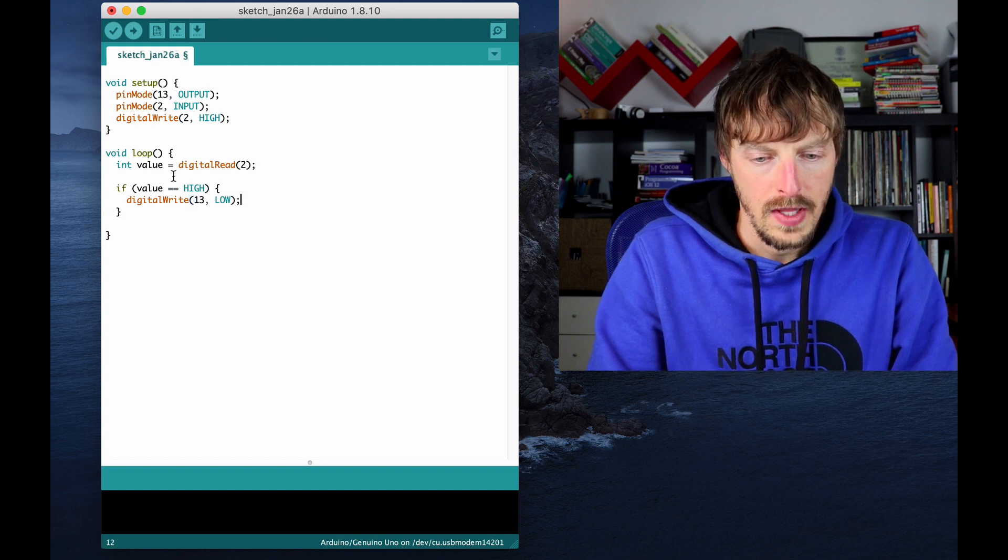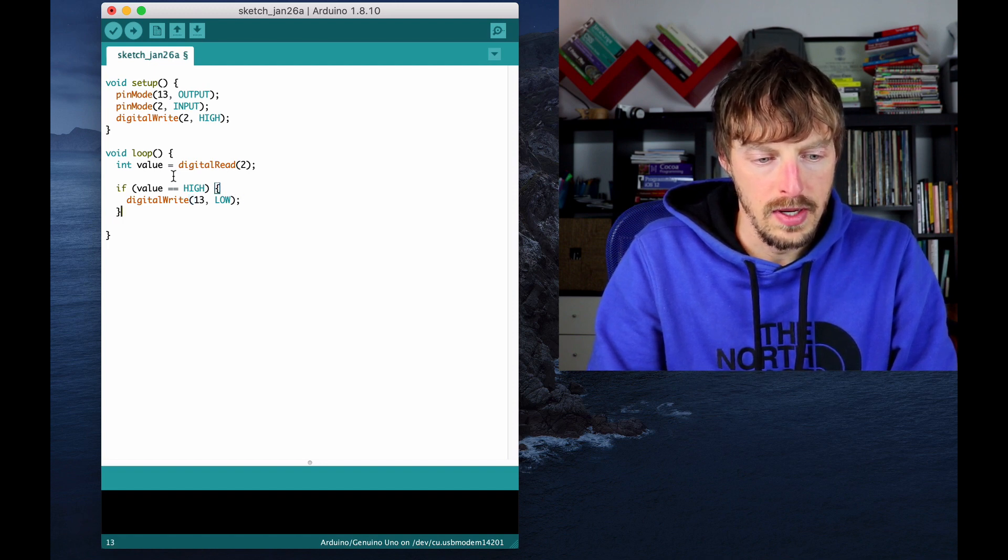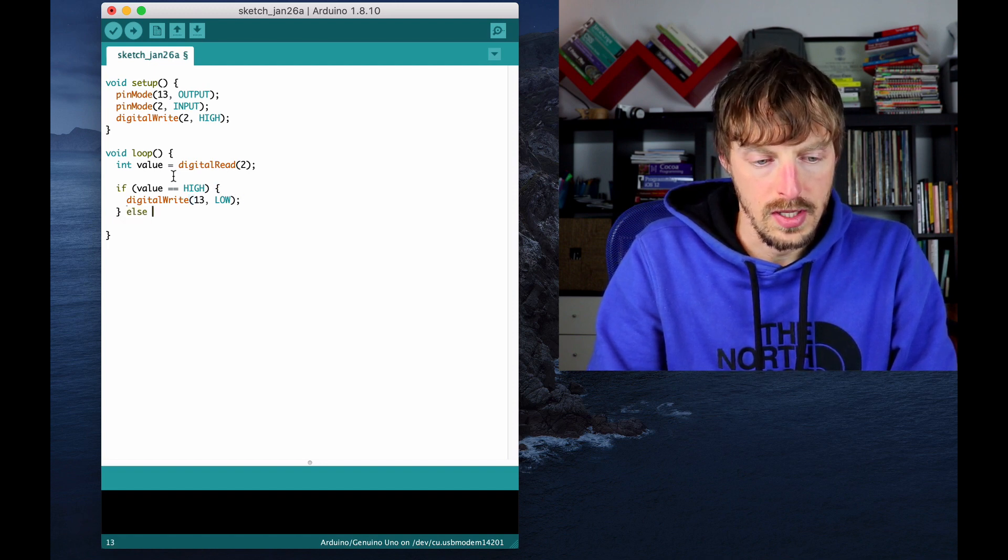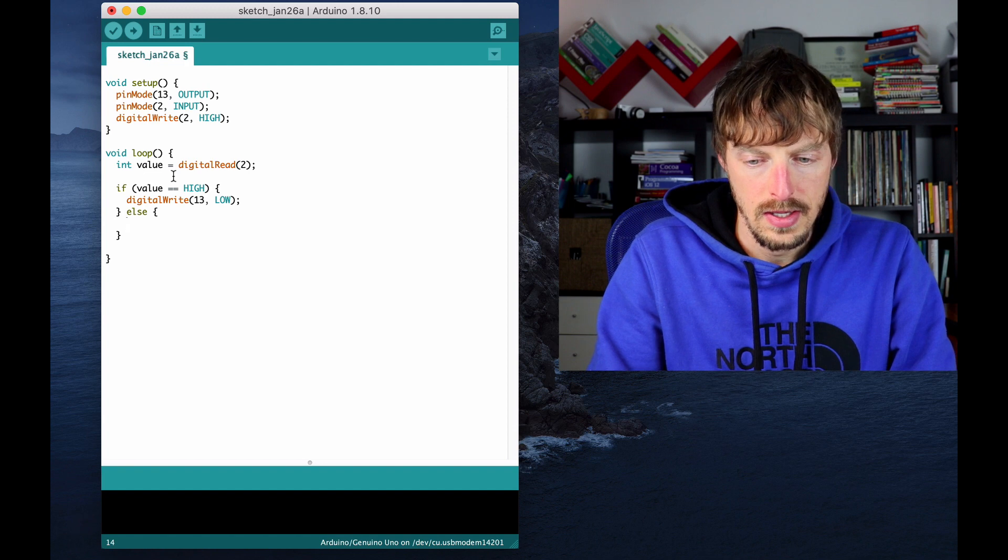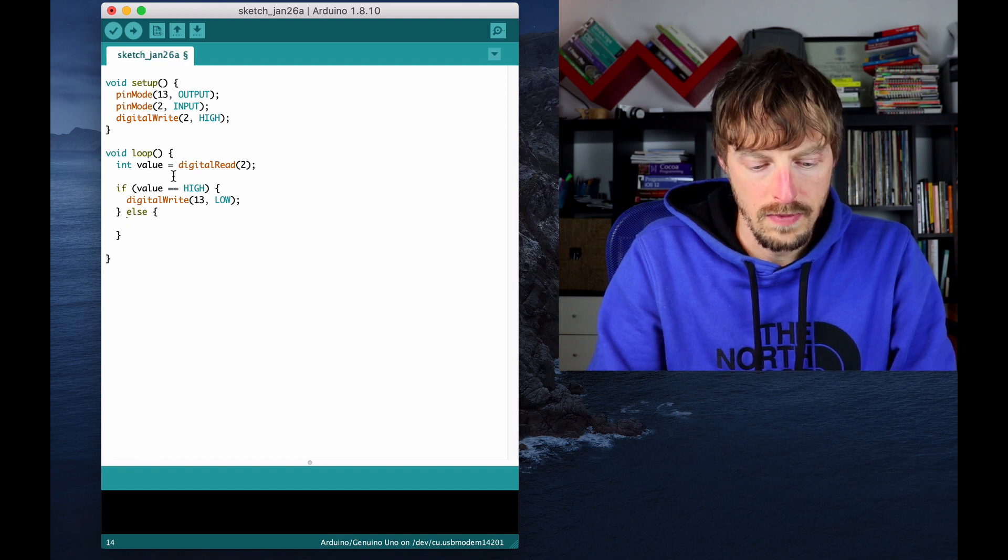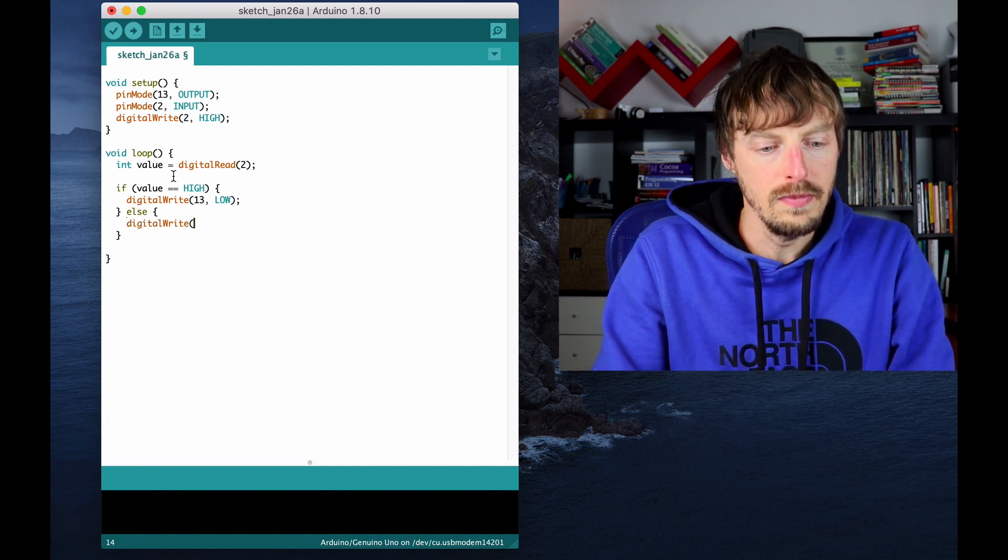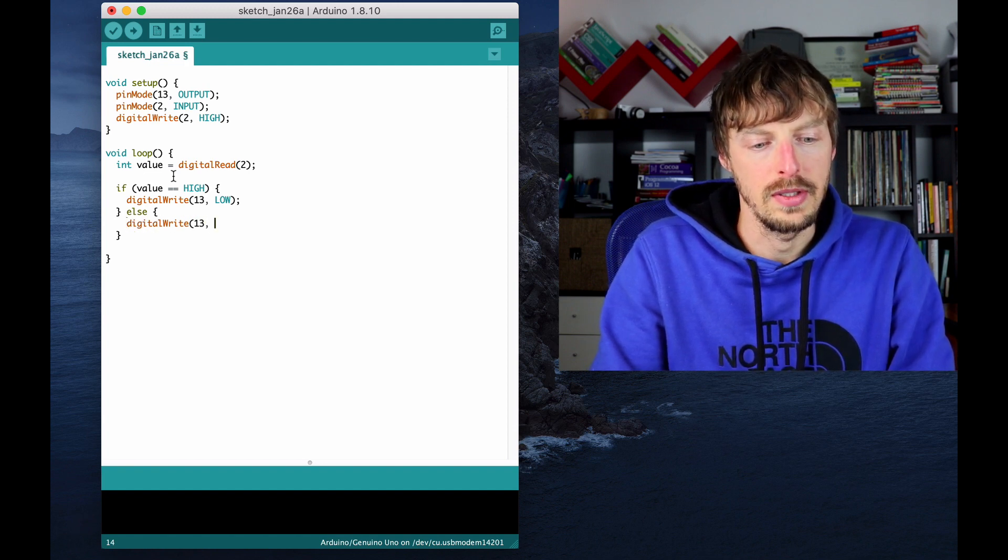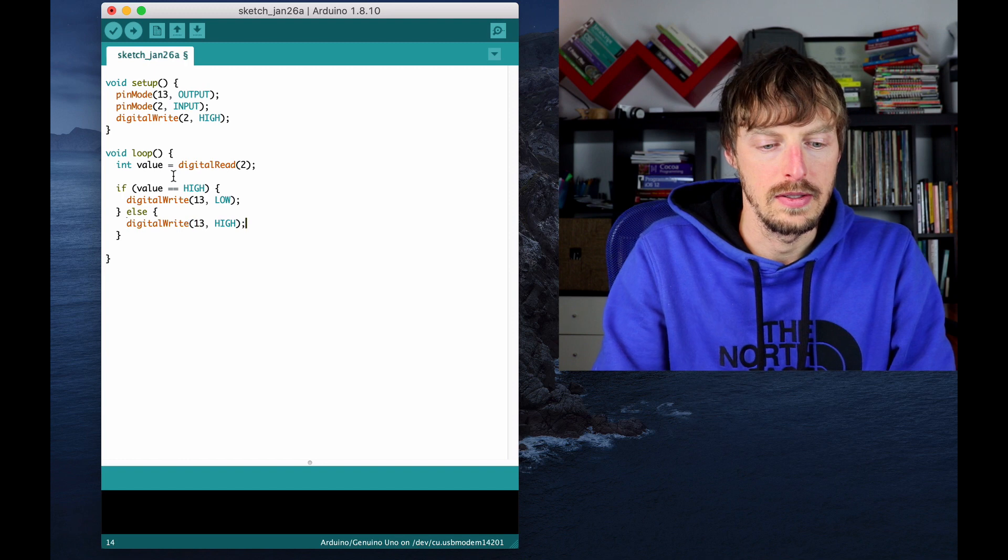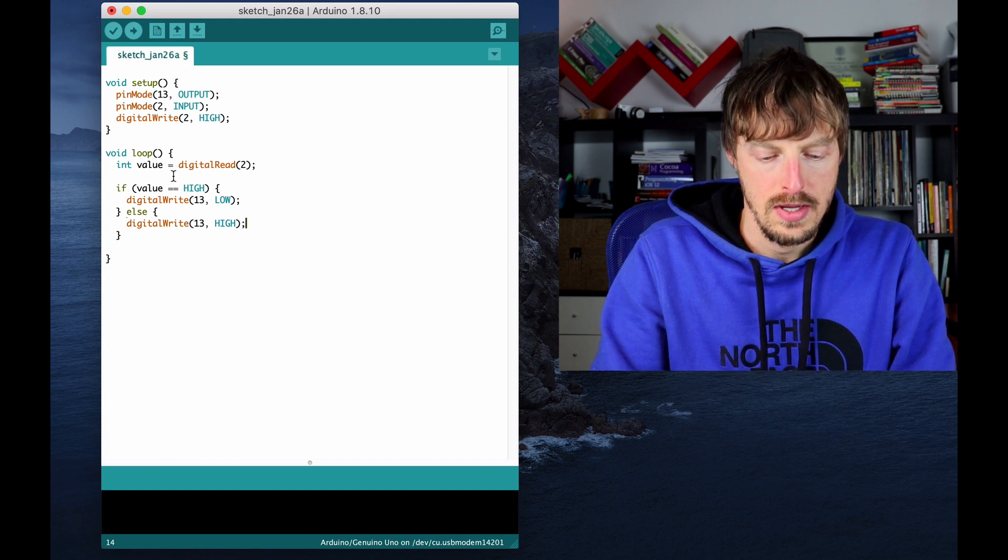And if this is not happening, so I'm going to say else digitalWrite pin 13 high.